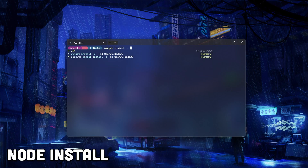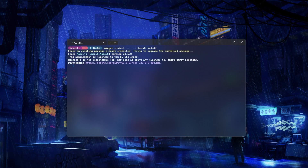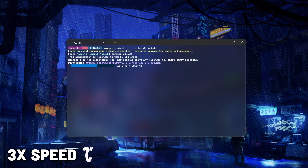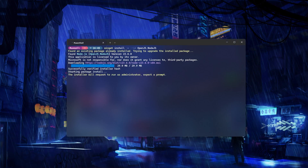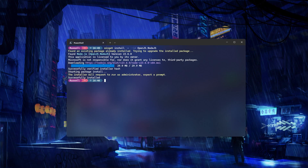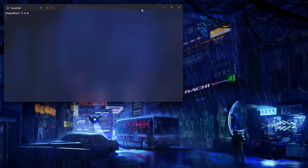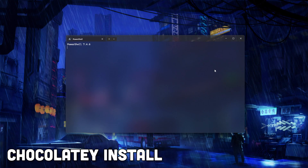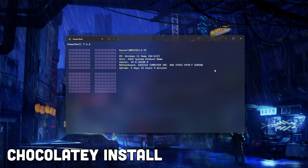We're now going to be installing Node.js. You might ask why we're installing a JavaScript library — the reason is that some of our NeoVim plugins depend on it for advanced functionality. Next up we're going to be installing Chocolatey, which is a package manager for Windows.